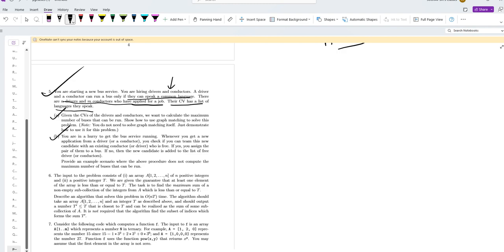We form a bipartite graph where drivers and conductors are vertices, and there's an edge between a driver and conductor whenever they speak a common language.